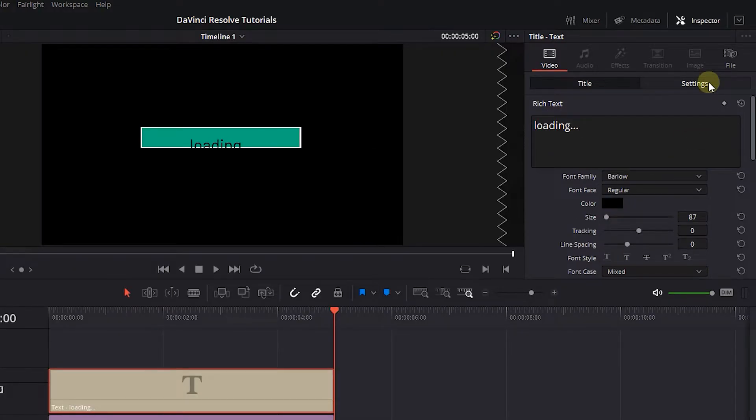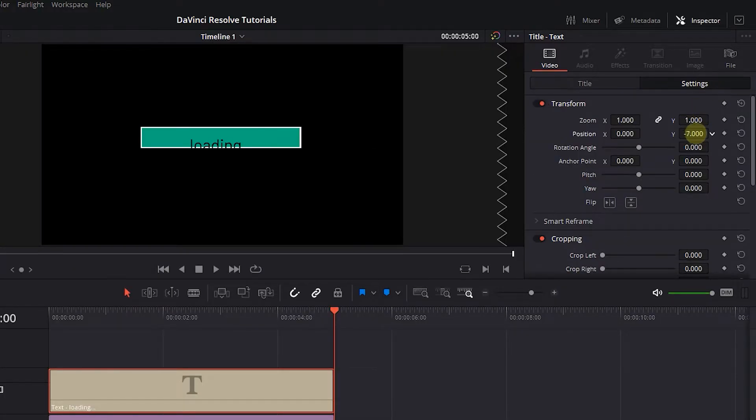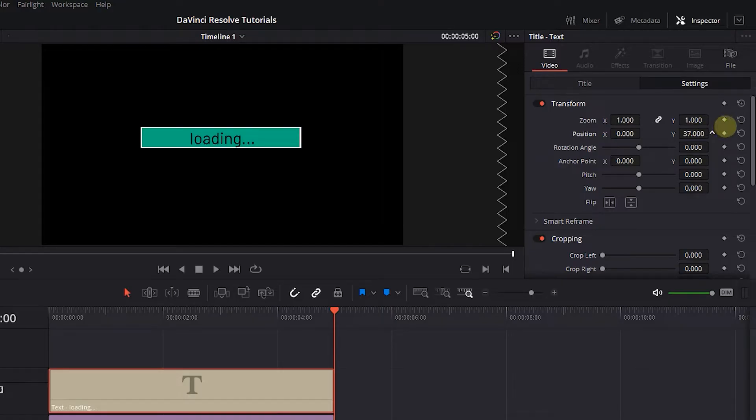Then click on the Settings tab, change the Position values, and move the text to the center of the progress bar.